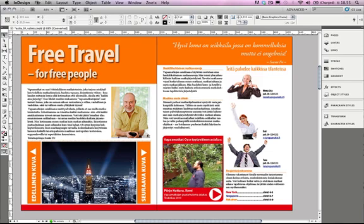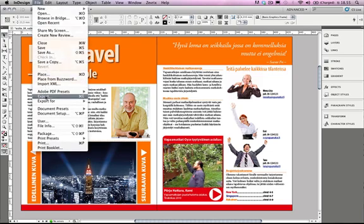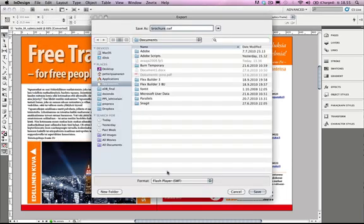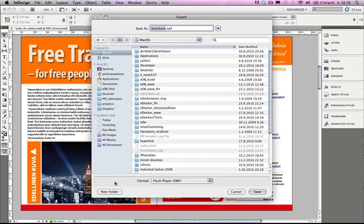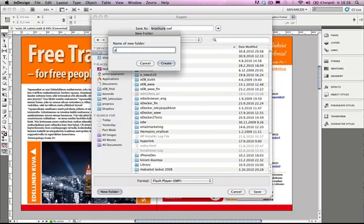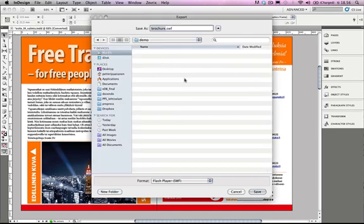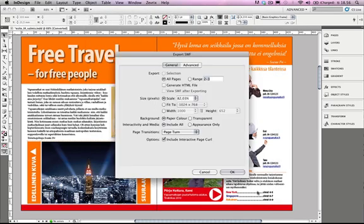Now I'm going to produce a SWF file. I'm going to choose File and Export and then change the format to Flash Player SWF. Let's create a new folder called Demo. This is my project folder and I'm going to use it after this for everything I'm going to do. I'm going to use the name Brochure SWF and push Save.